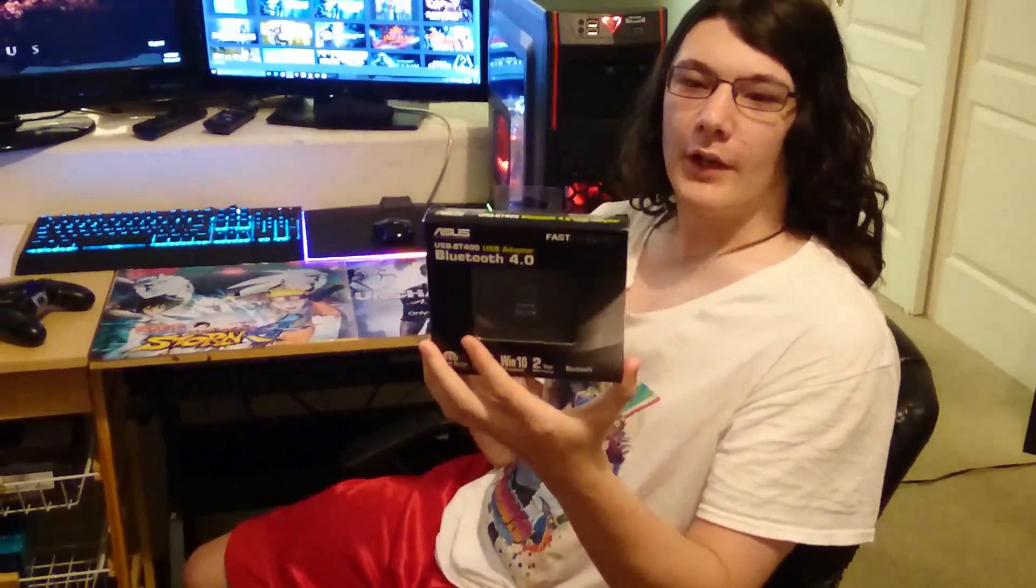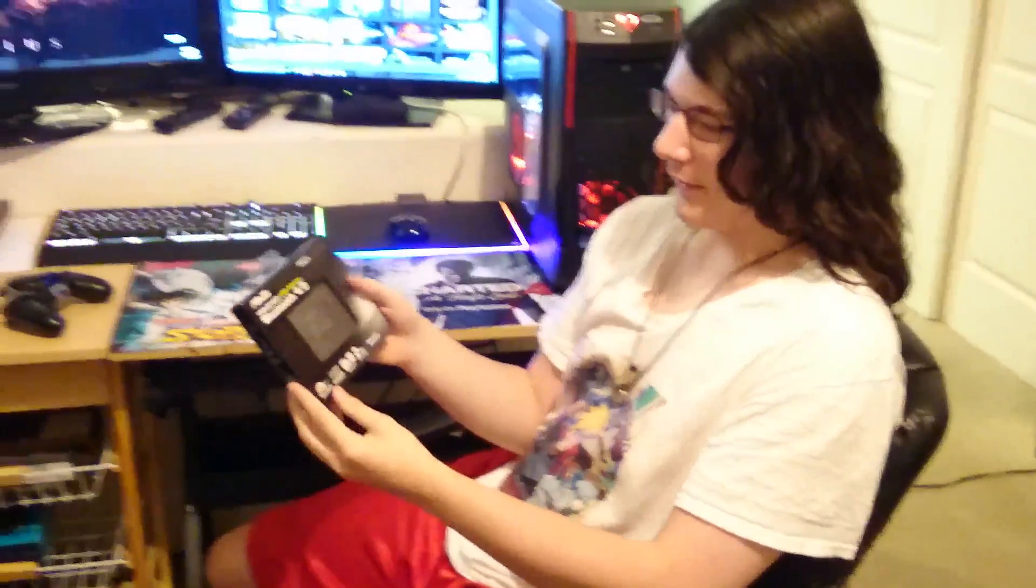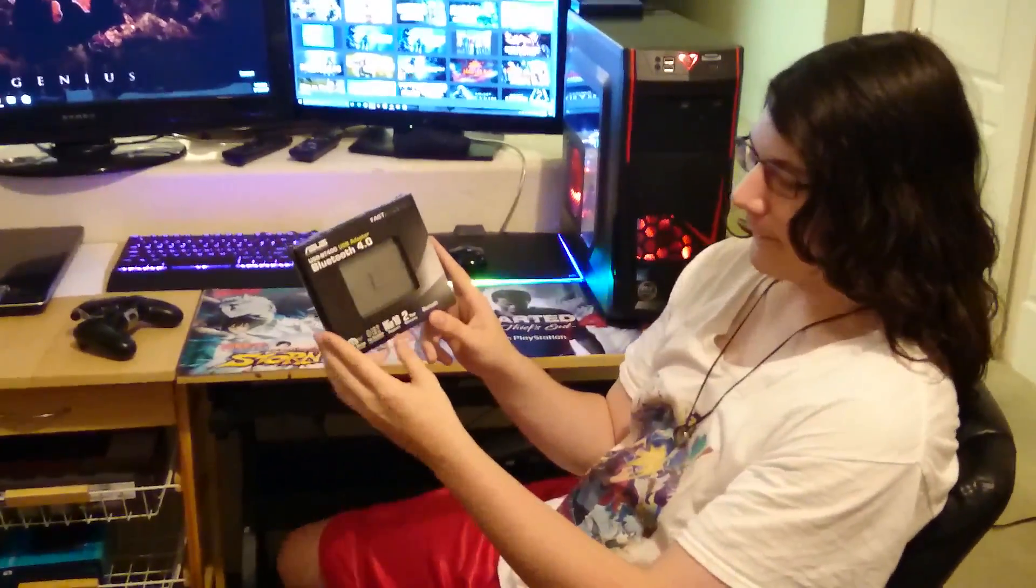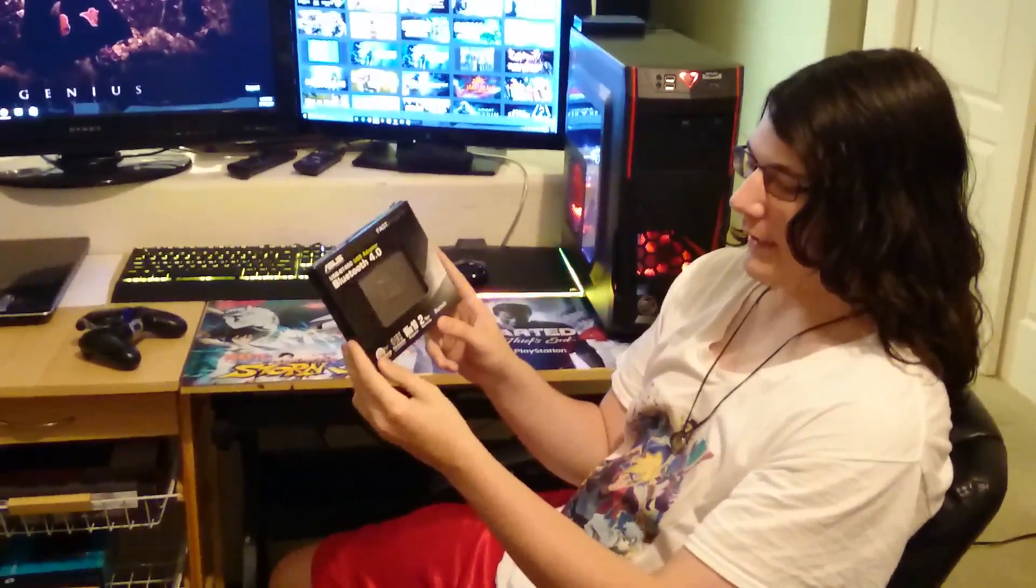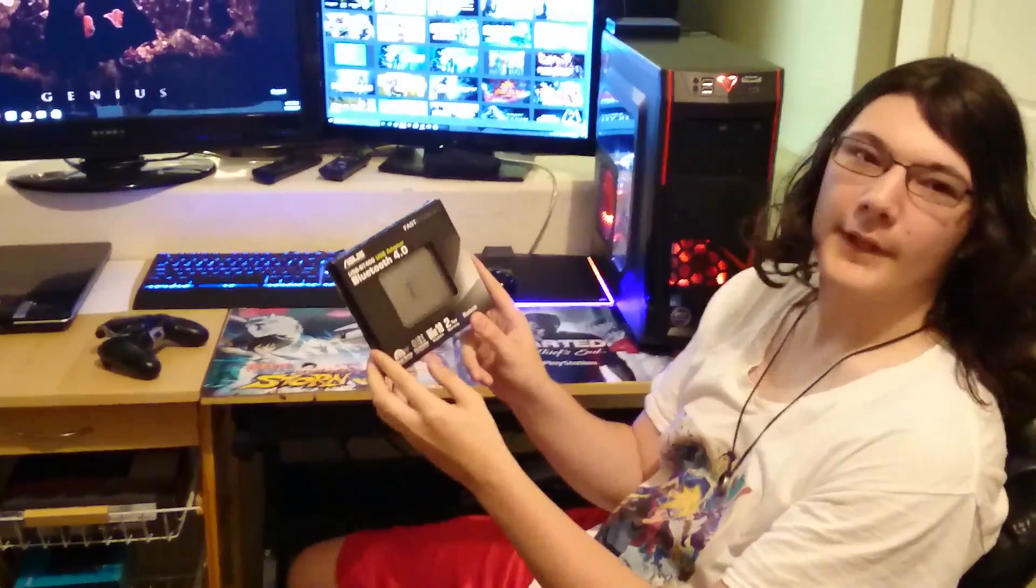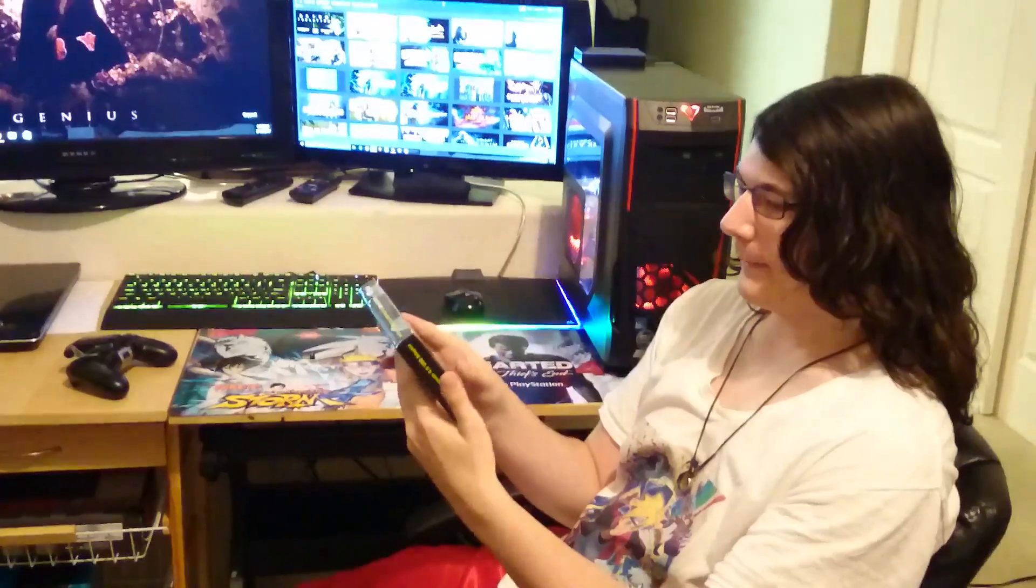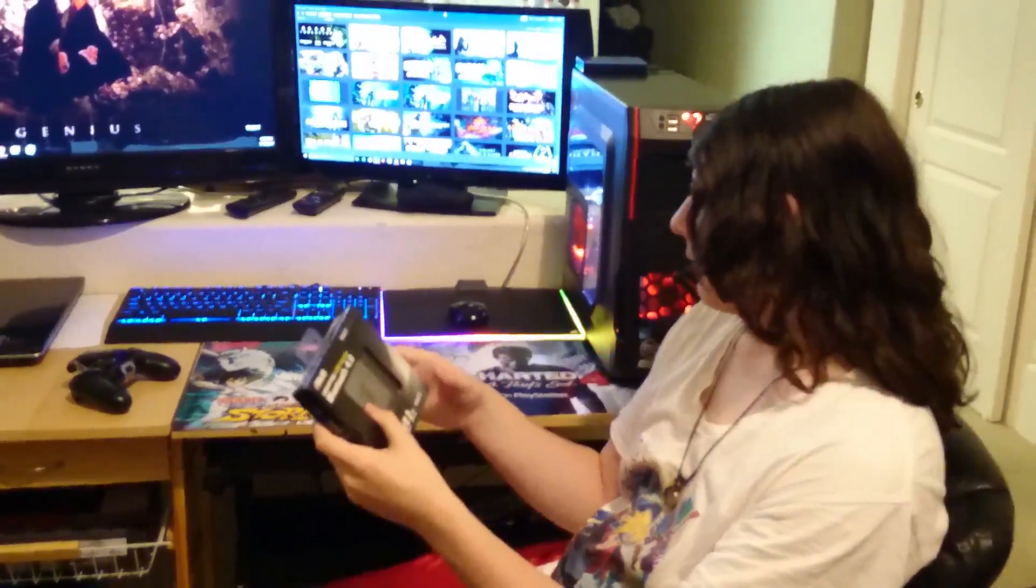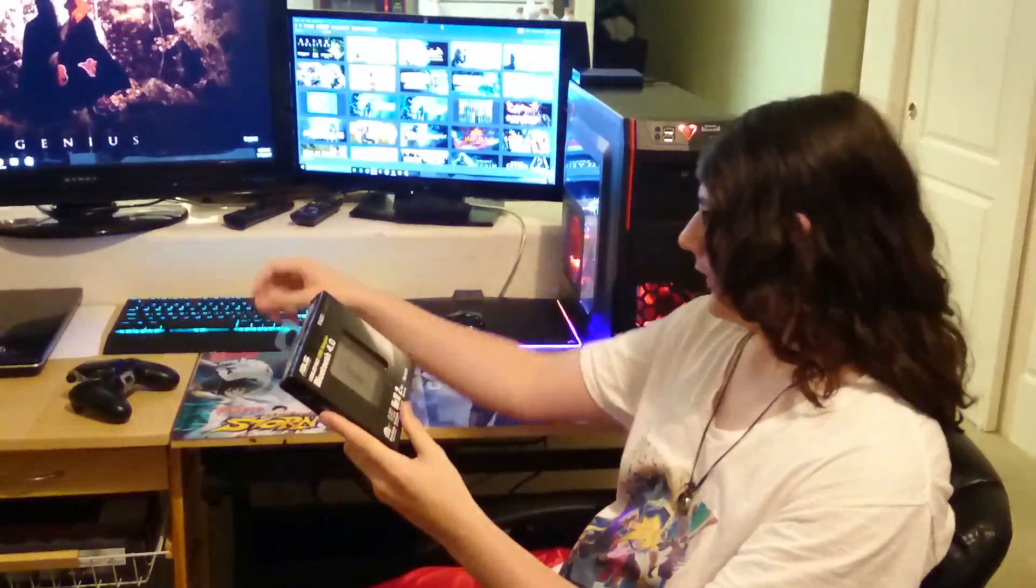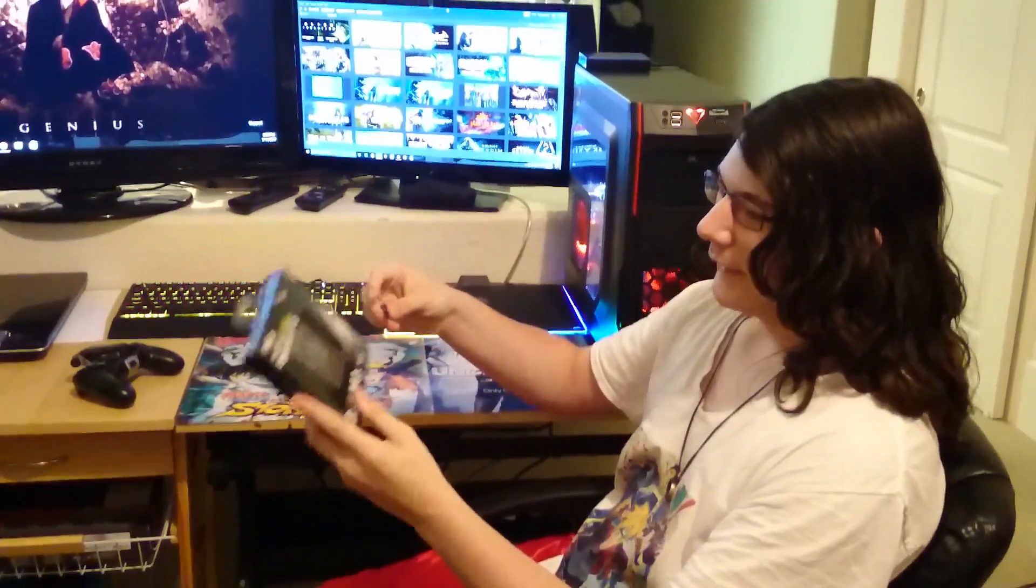It's a BT400 by ASUS and it is a 4.0 and it is fully compatible with Windows 10 and also it's backwards compatible, so 3, 2.12, all the way back on Bluetooth. It works for anything from Windows XP all the way to 10, is what's recommended, so it should work with mine.